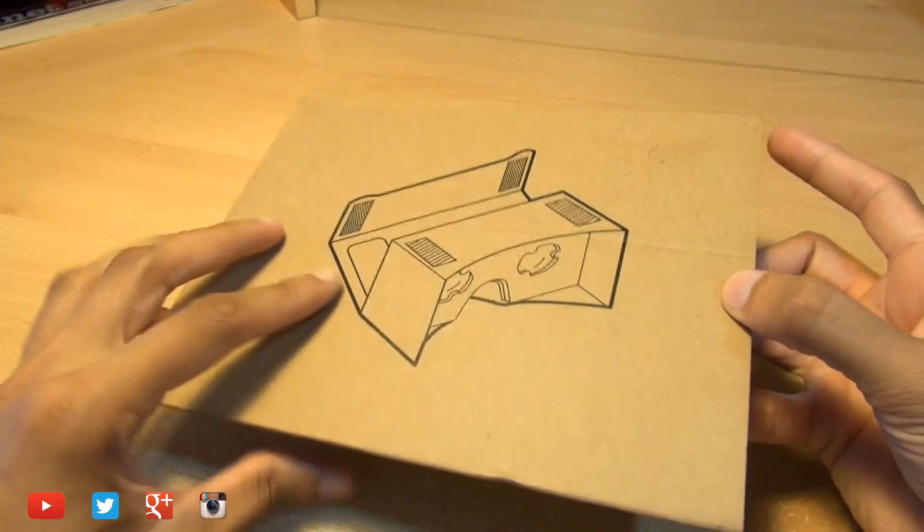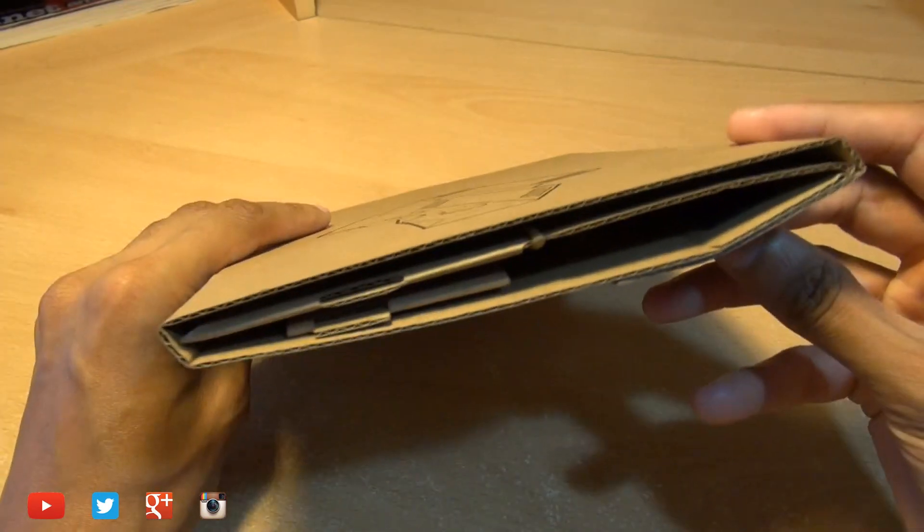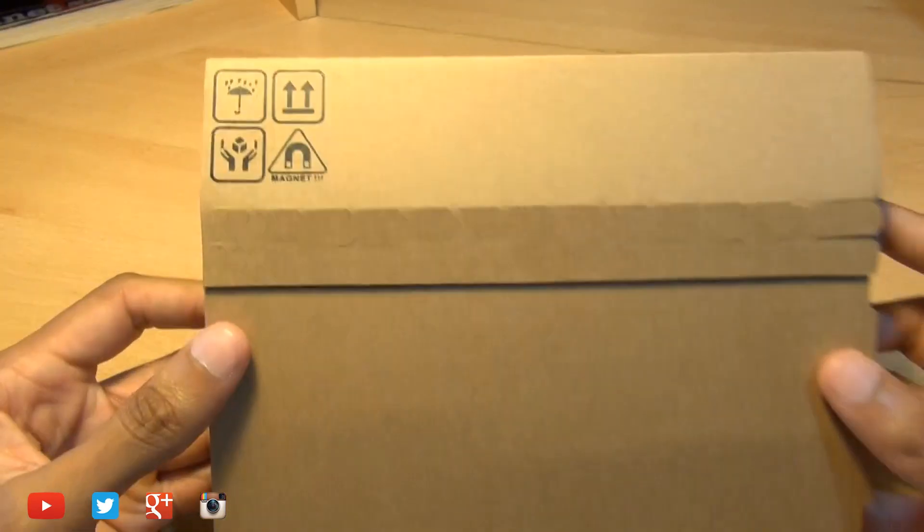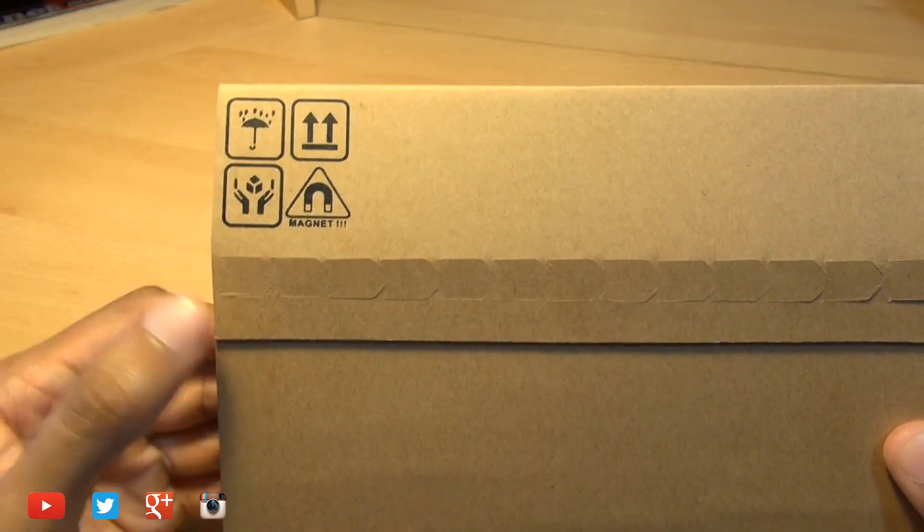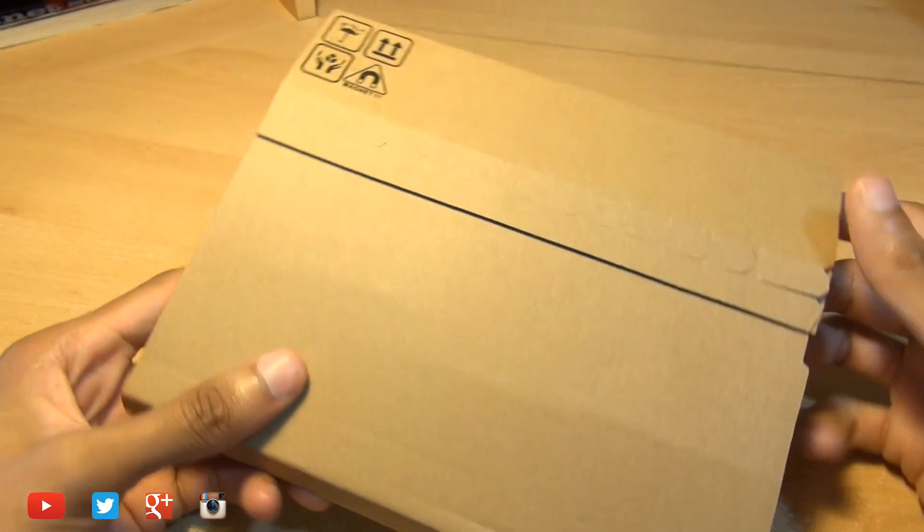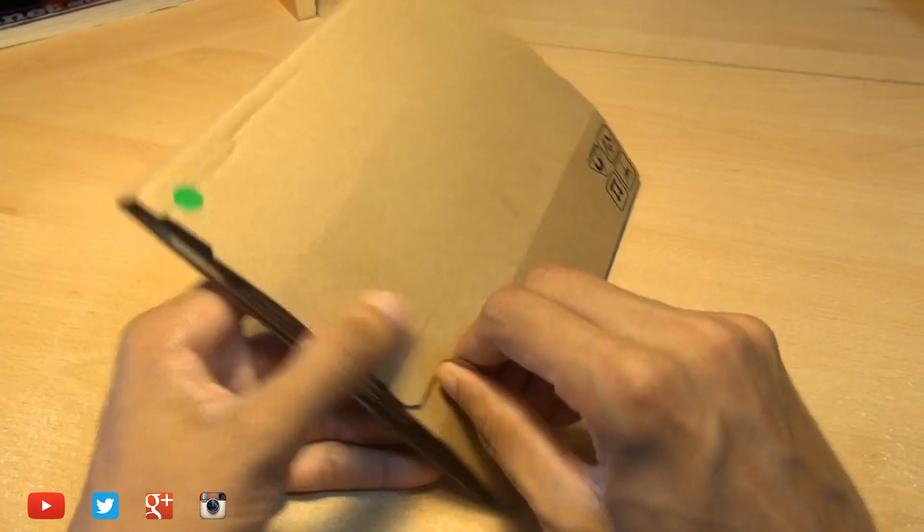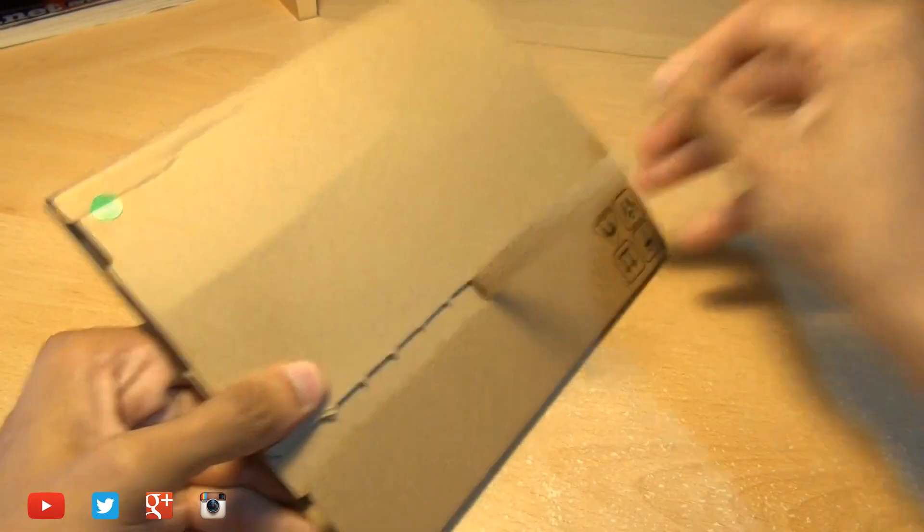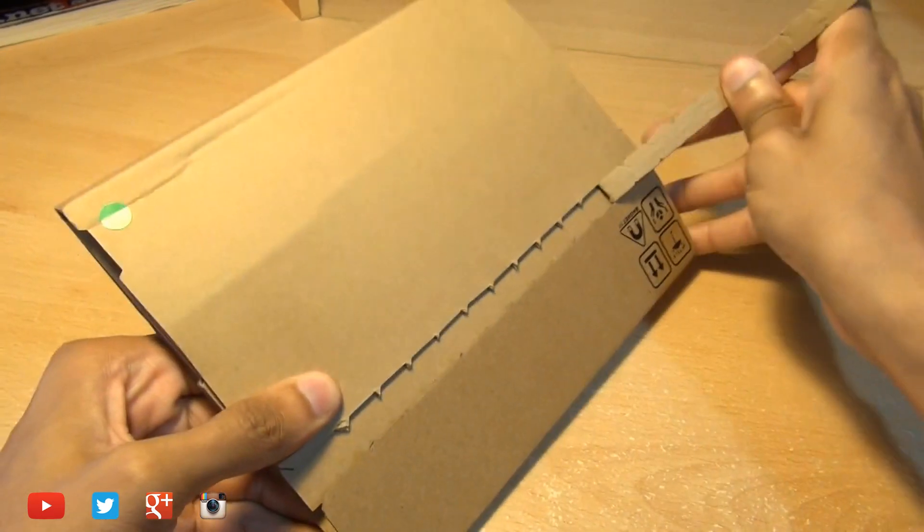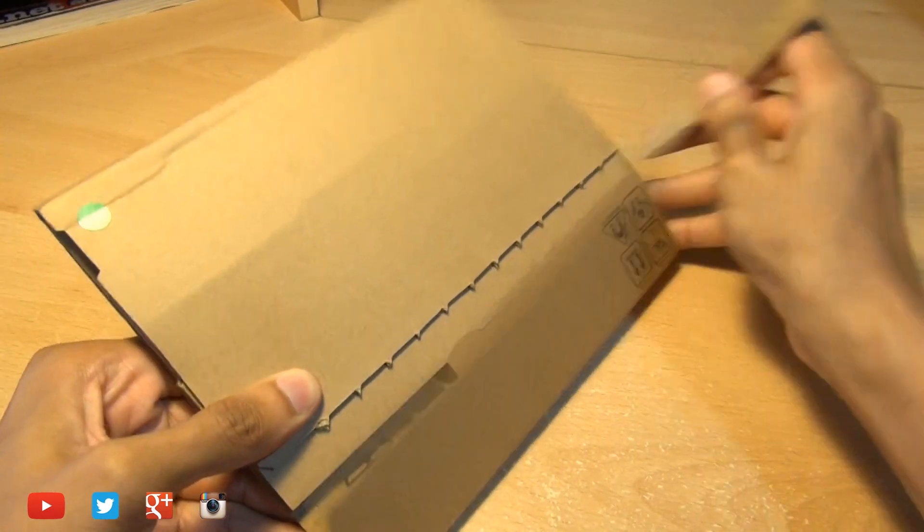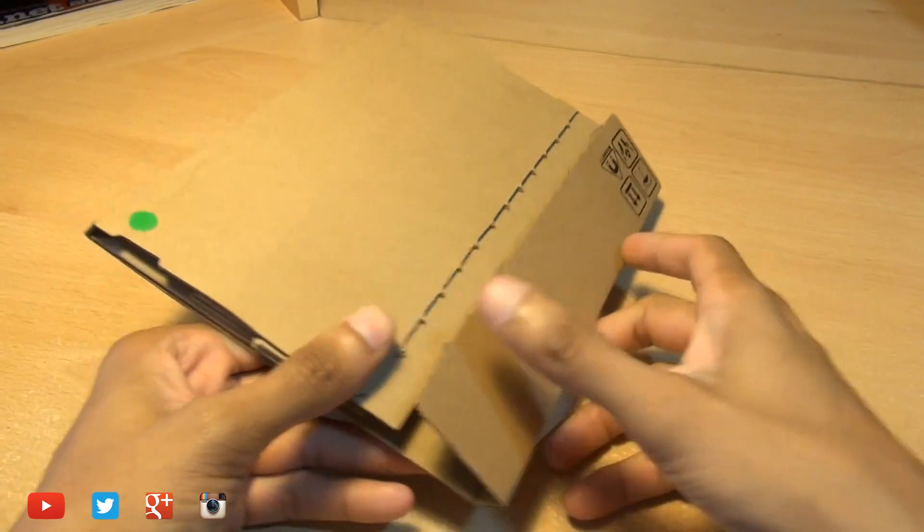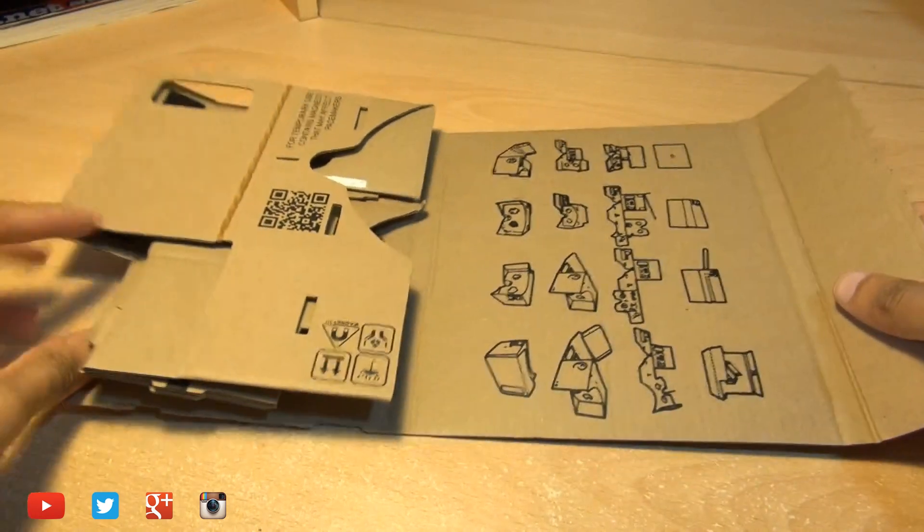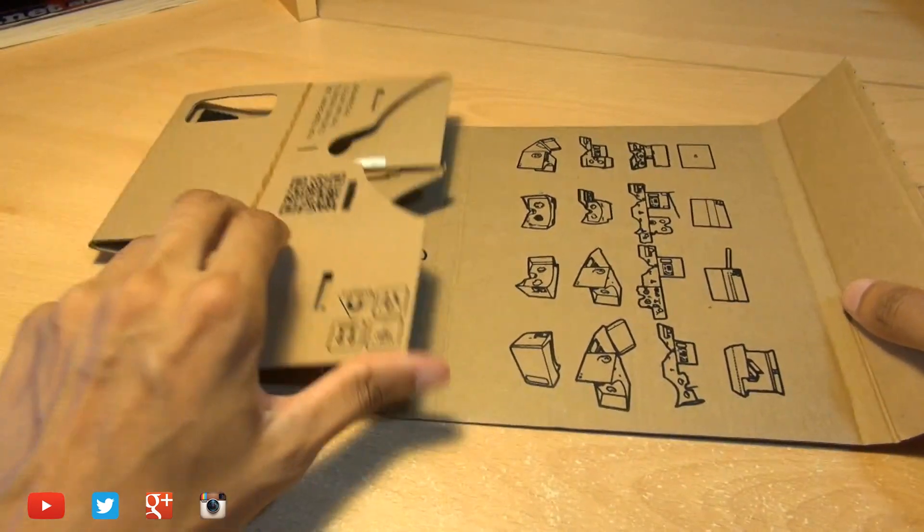This is it, this is how it arrives kind of like a flat pack type of kit with symbols along the back just telling you there's magnets inside so we'll just rip it open see what's inside if I can even get it open.